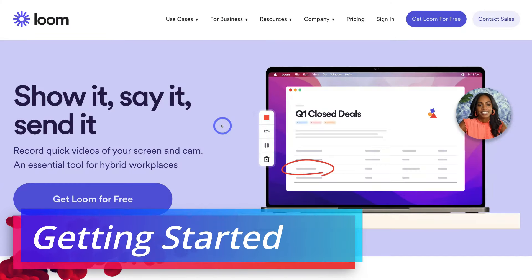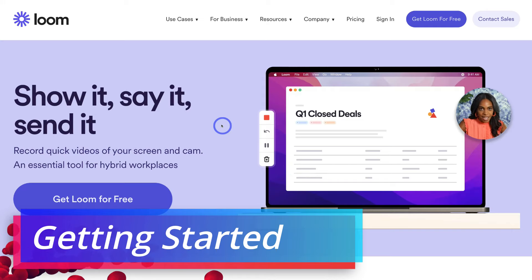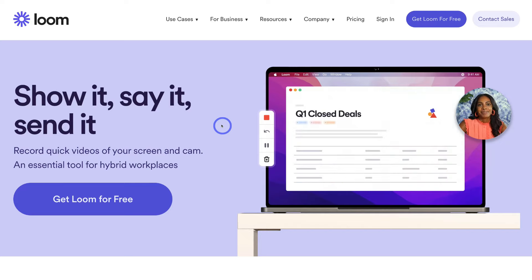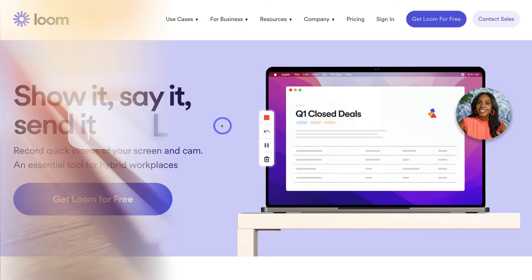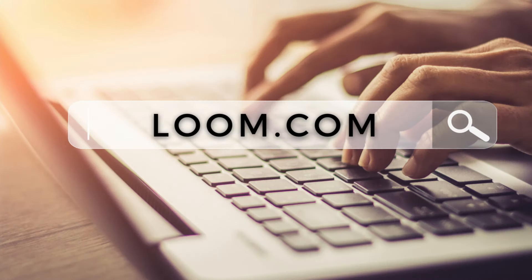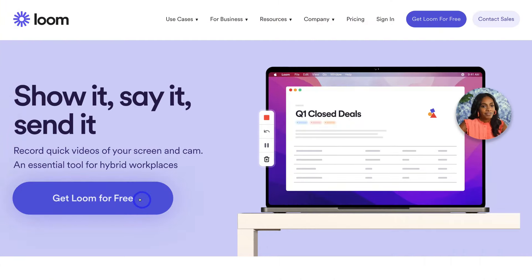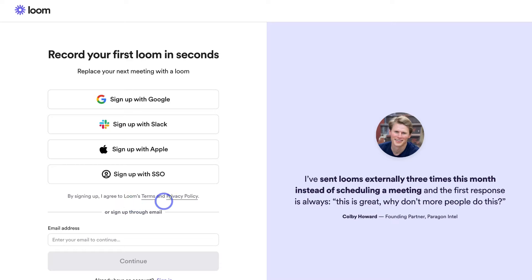To get started with Loom for free so that you can start creating free video and screen recordings that you can share with your team, customers and other contacts, simply head over to your browser and type in Loom.com. That's going to take you to the landing page — navigate down and click on 'Get Loom for Free,' then go ahead and sign up with the best option that works for you. It only takes a few clicks to sign up, and we'll meet you inside your free Loom account.